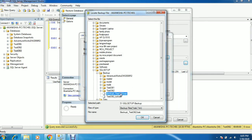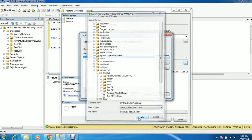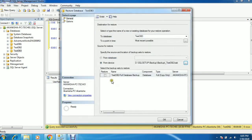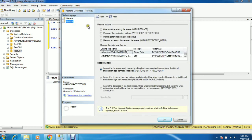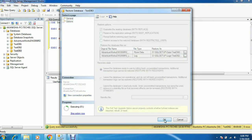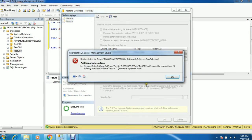Check 'From Device' and select the backup you just took for testdb2. Just assume testdb2 is your production database. You need to select 'Overwrite' because you are going to overwrite testdb3 with the production database backup. Leave it with recovery since I'm not going to apply any more backups. Click OK.